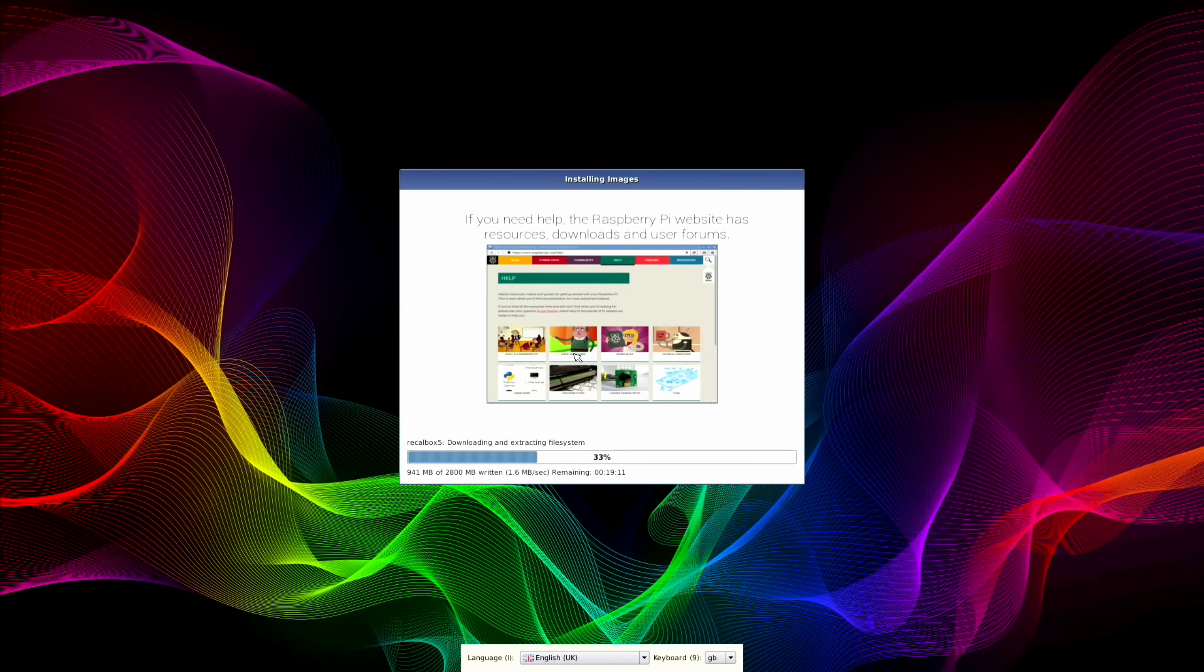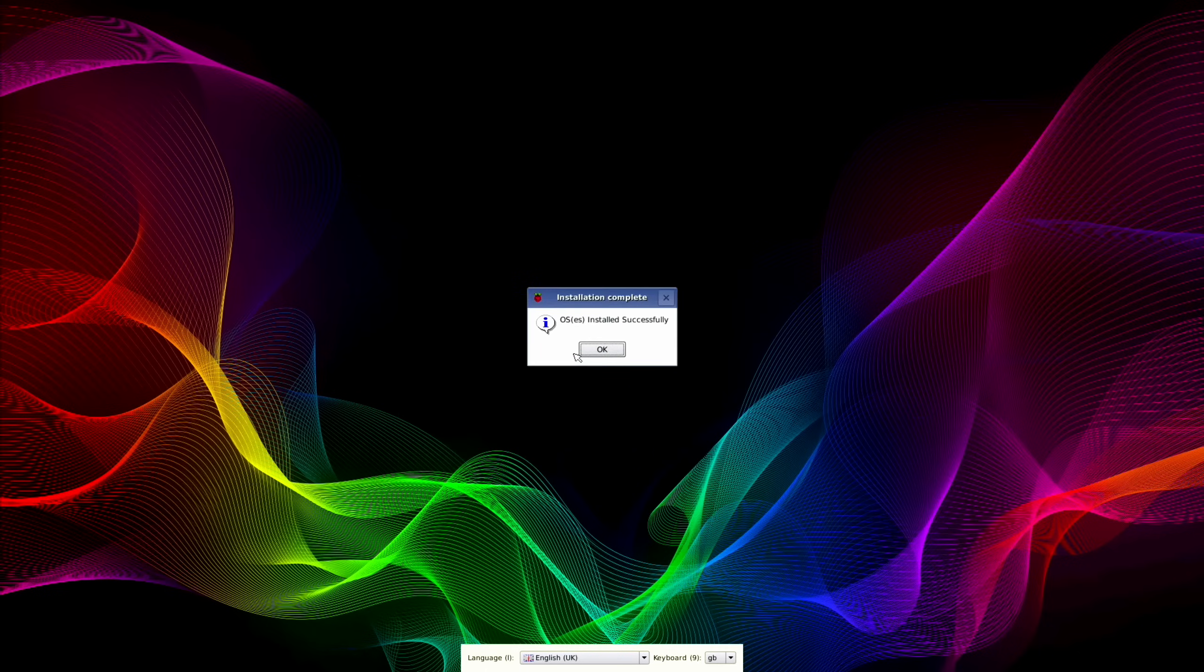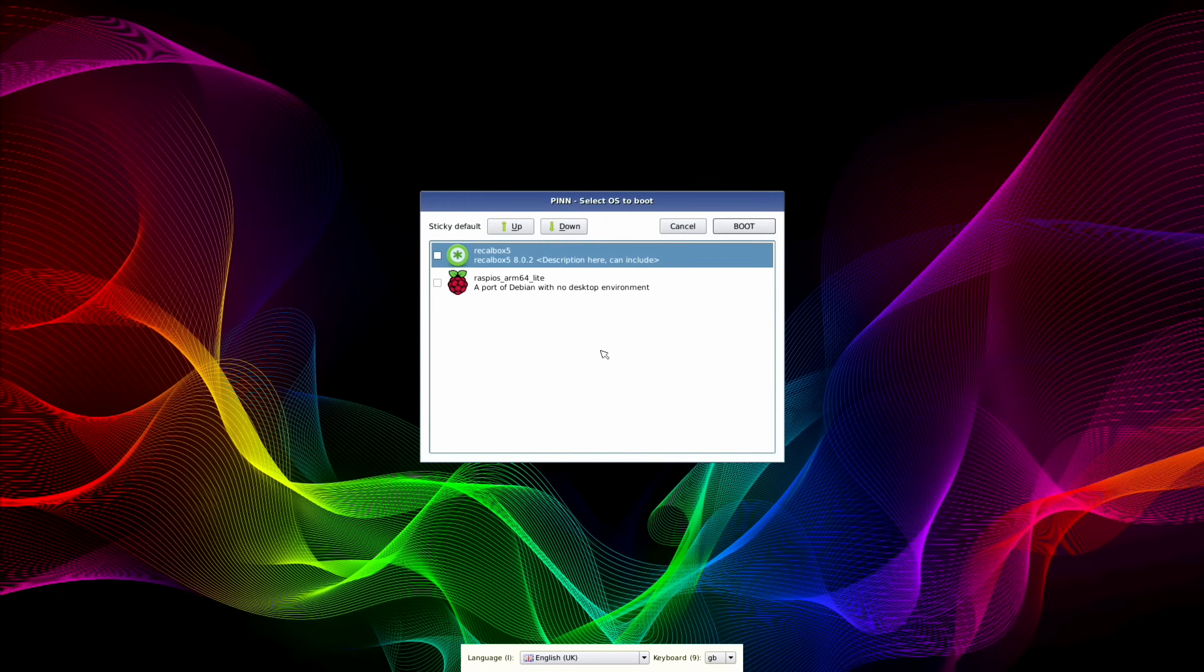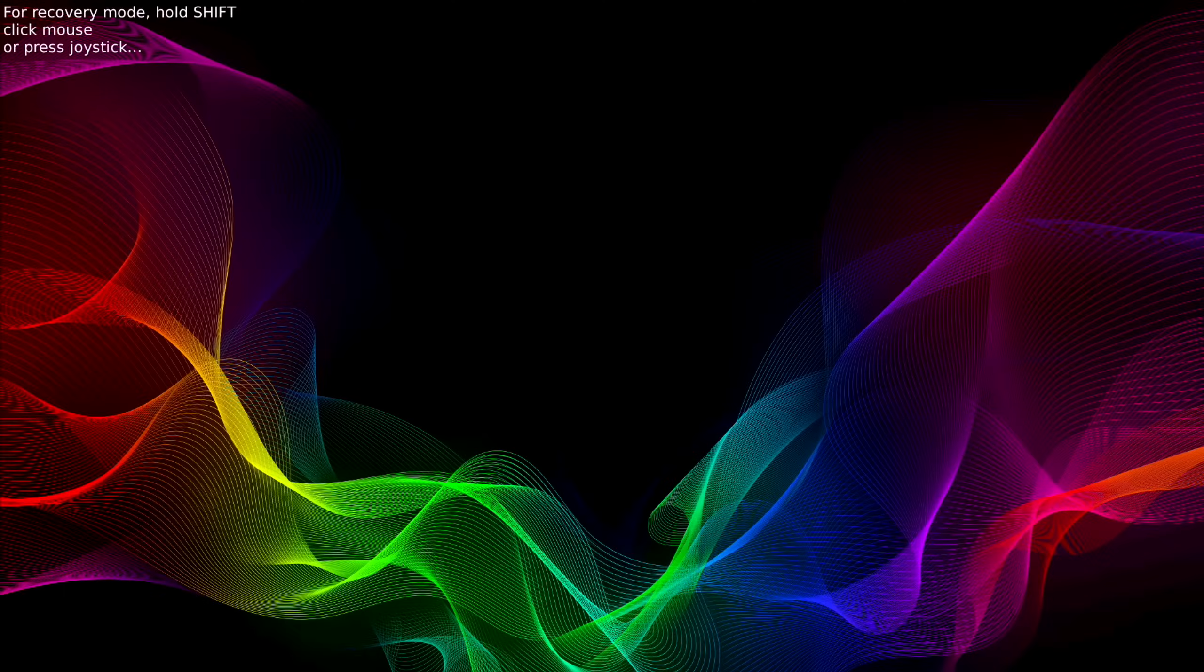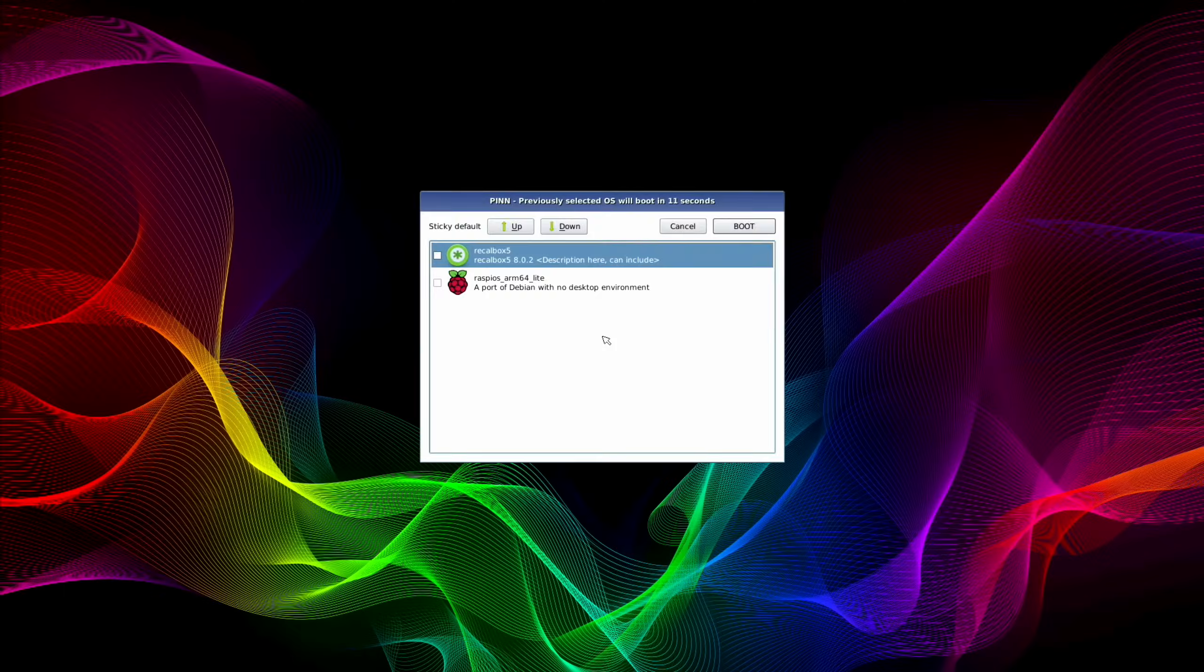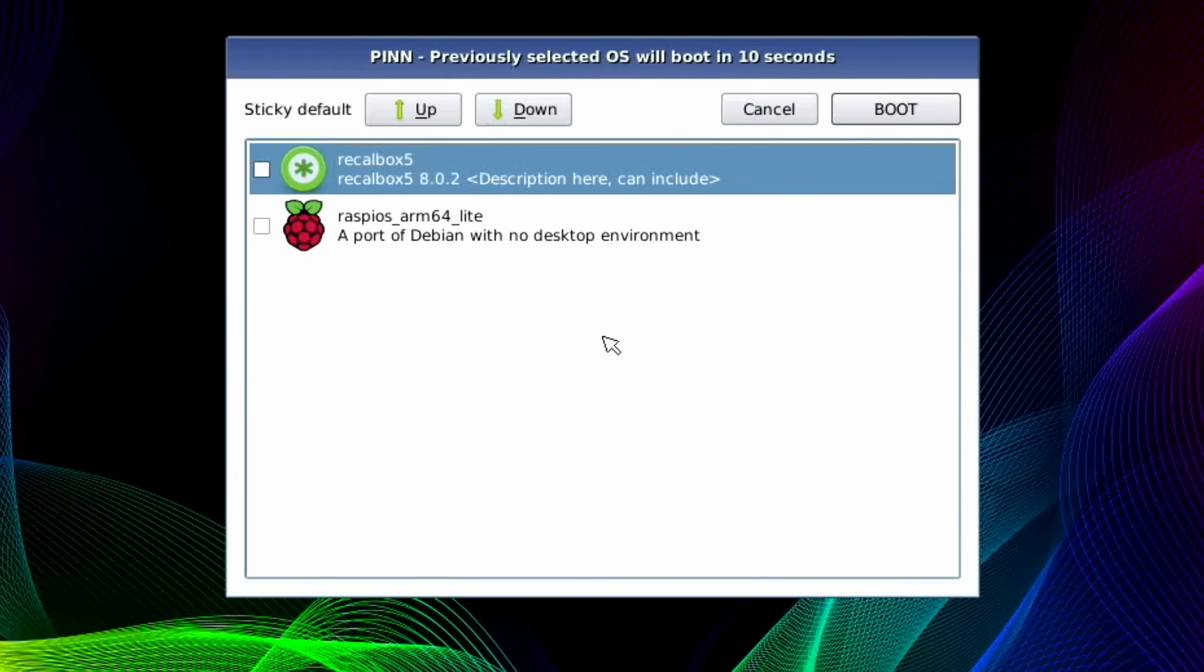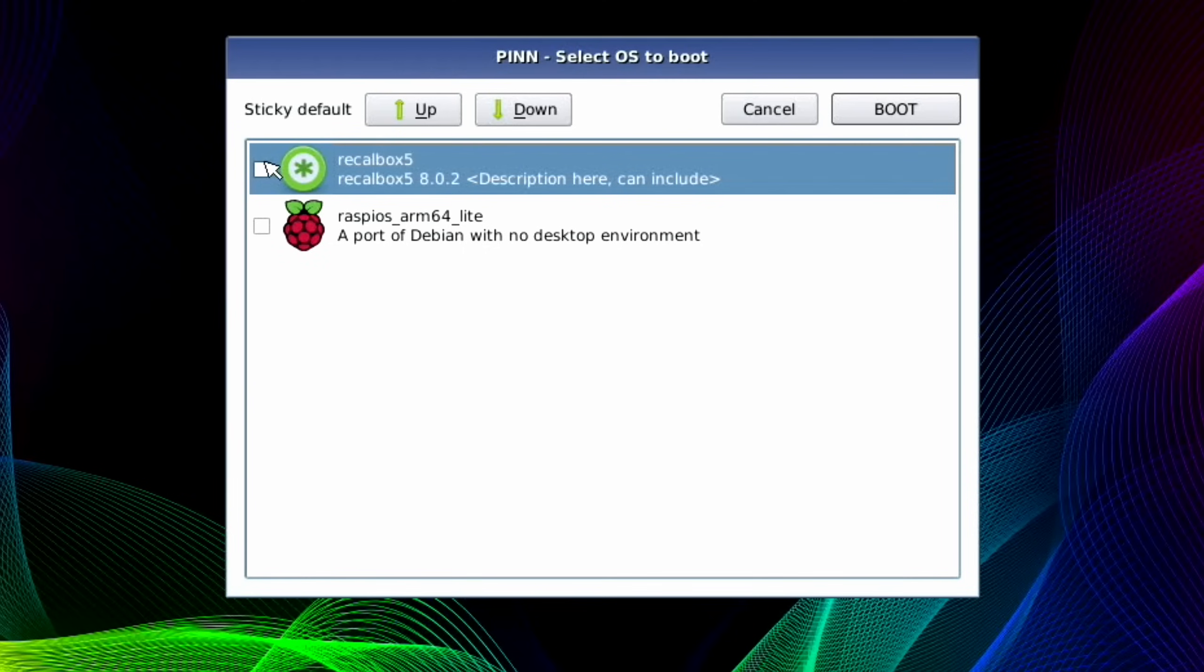All the operating systems have been installed, so let's click OK. You can see I've got RecalBox and Raspberry Pi OS Lite, the one without the desktop environment. Let's hit boot. It does this and you should be able to just leave it to let it boot. Let's click on RecalBox and hit boot.